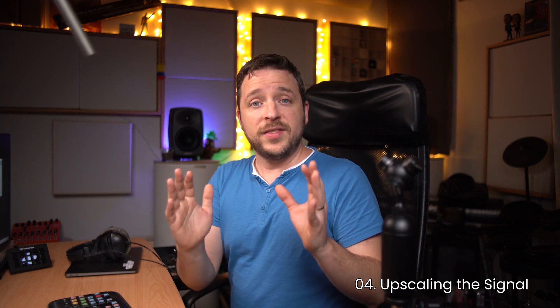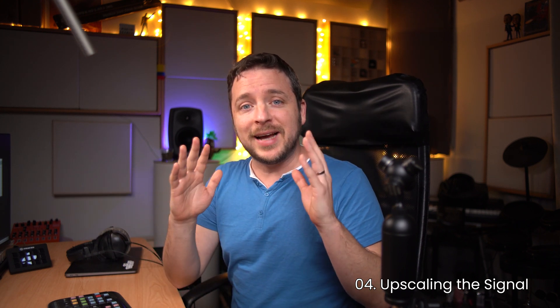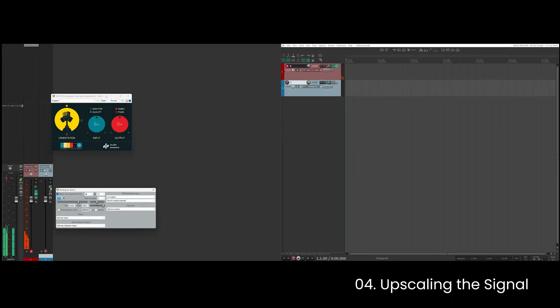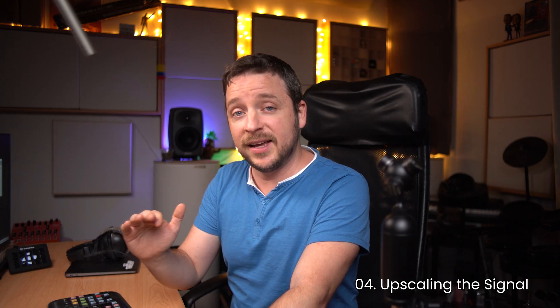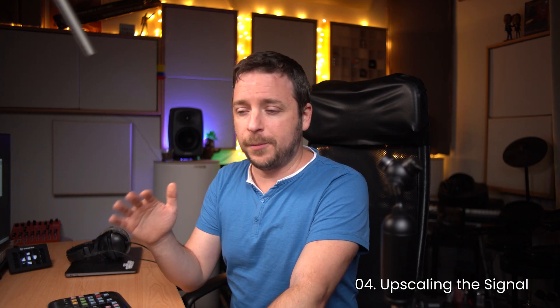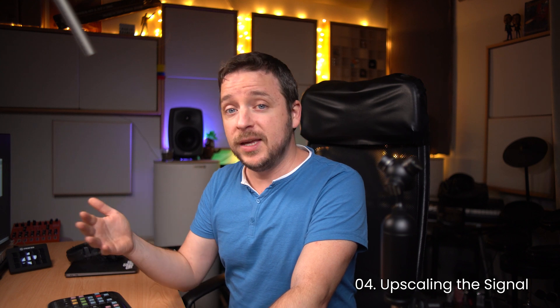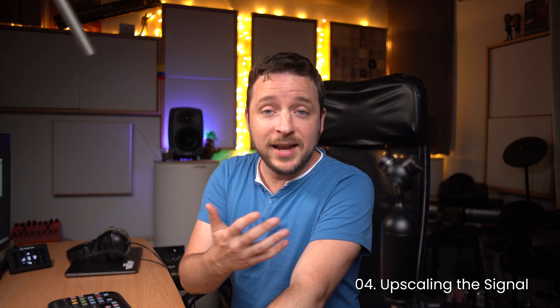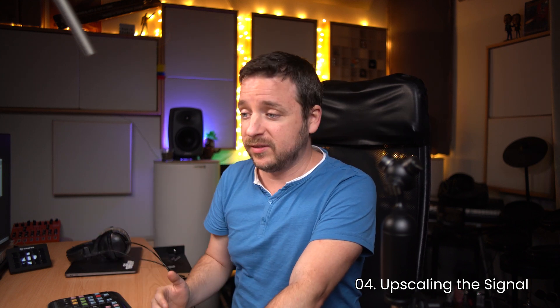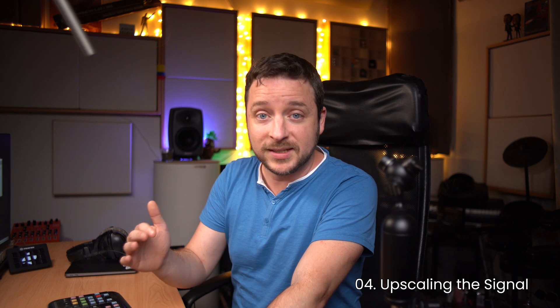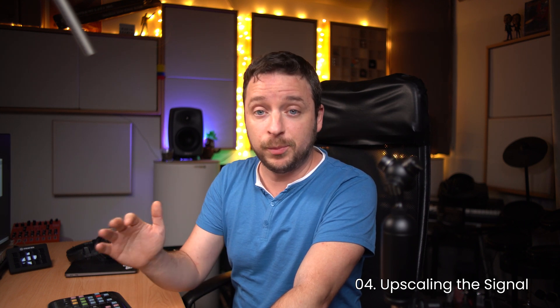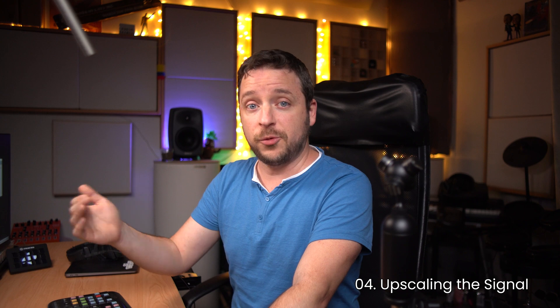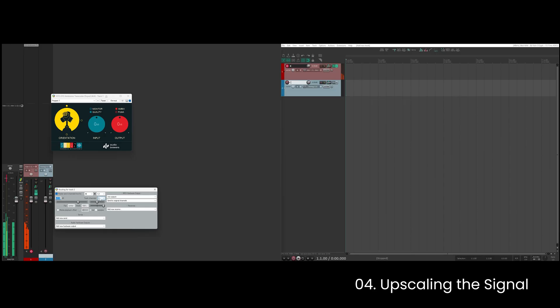So the next thing I'm going to do is to create a new track and this new track is going to be a 64 channel track. That is because I want to upscale the signal to the highest ambisonics order possible, and our AB imager upscaler can upscale any ambisonics order up to 7th order. This is going to give you the best quality and the best resolution possible whenever you're working with surround environments. So I'm going to set my track channels to be 64.